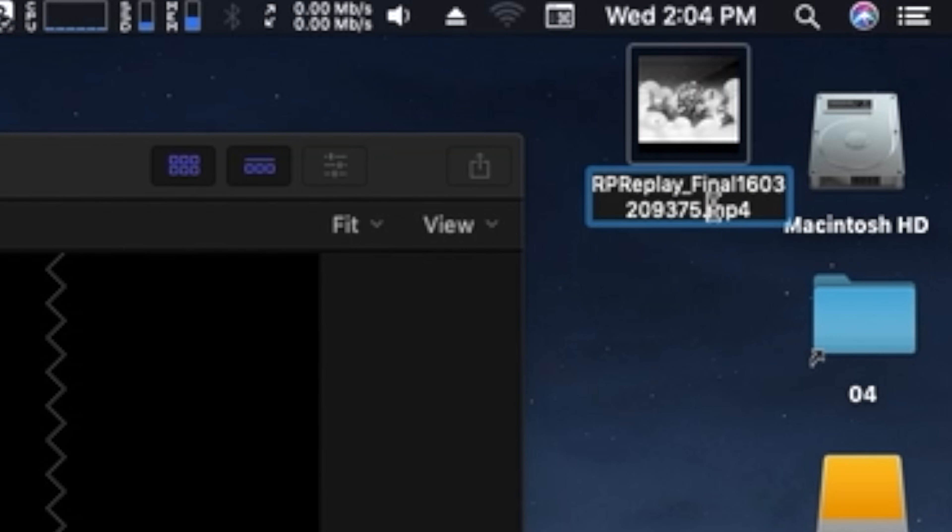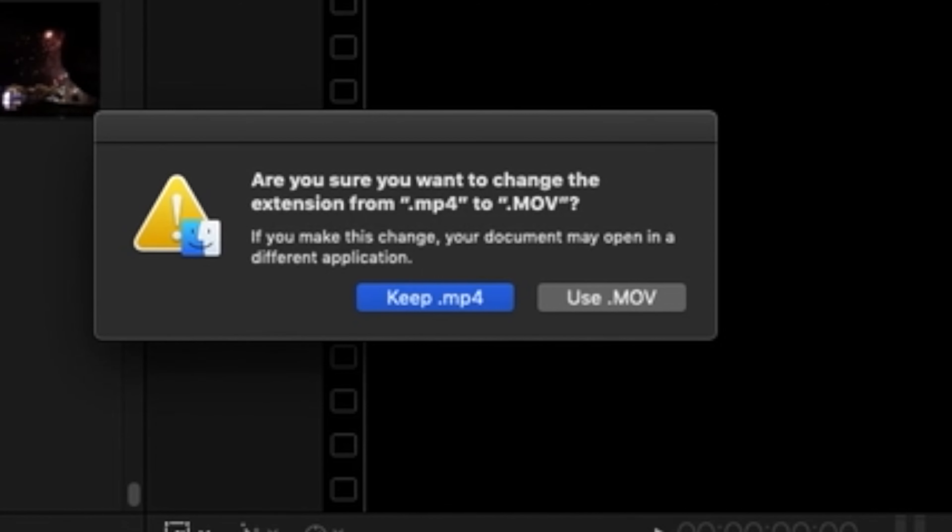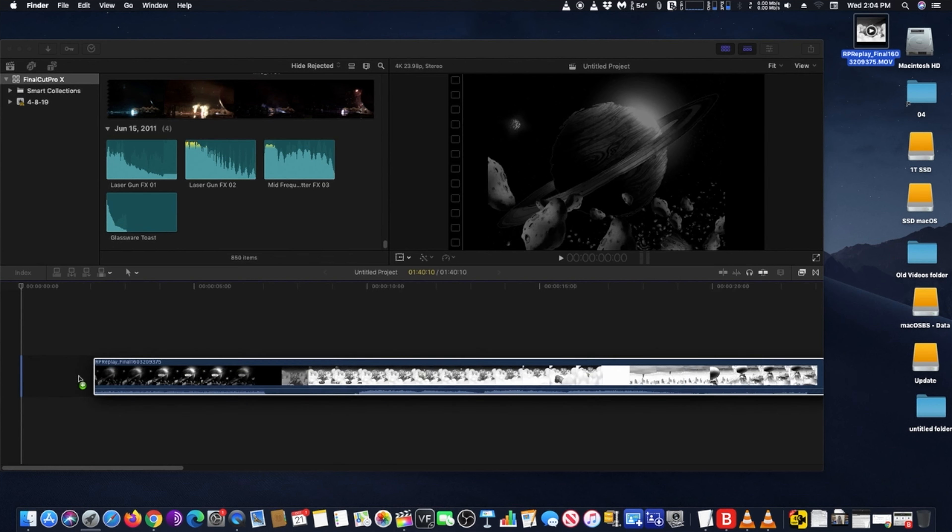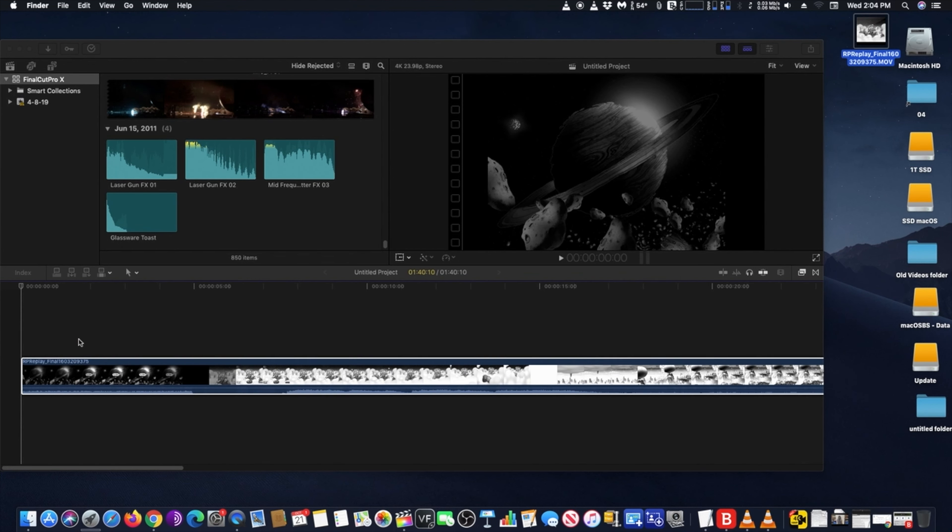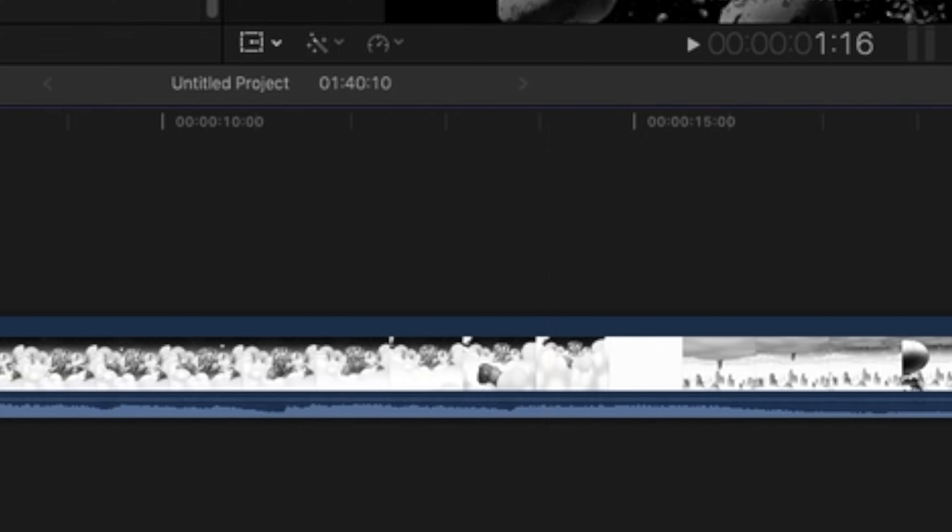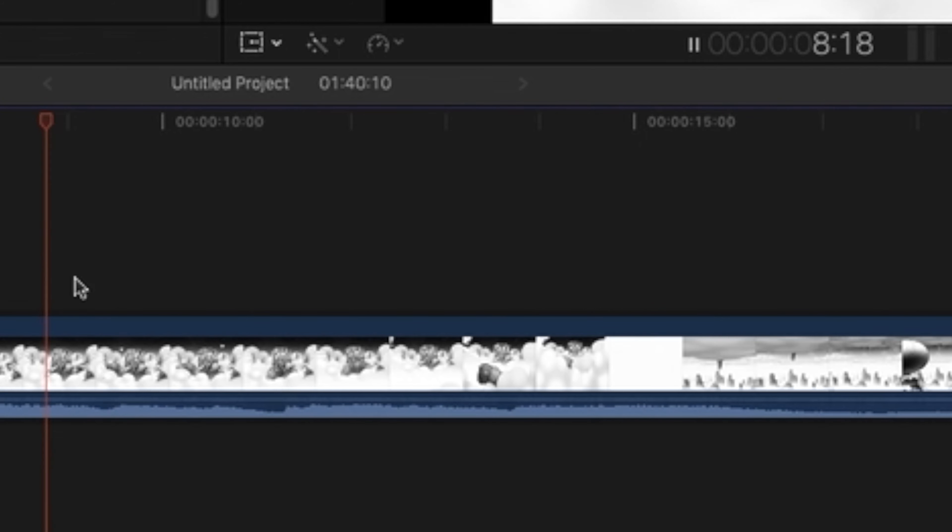Just go to the MP4 footage and simply rename it with an MOV extension. Yes, it's that simple. Just rename it, delete the MP4 and type MOV in its place. Next, click on use MOV and that's all.